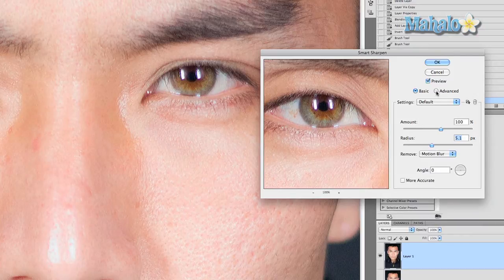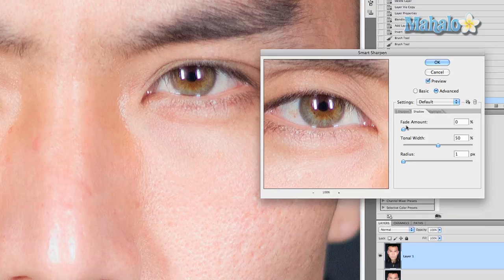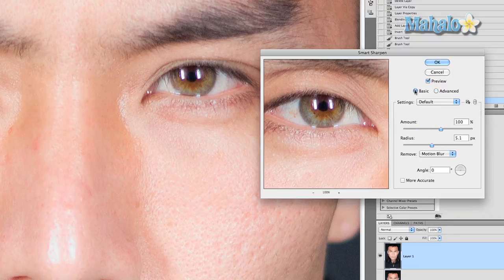That's looking pretty good. If you want to, you can go to Advanced and change different statistics based on shadows and highlights, fade amounts, things like that. But you can stick to Basic and it's just fine. It'll be difficult to tell while watching this tutorial on YouTube, but do it yourself and you'll definitely see the difference.